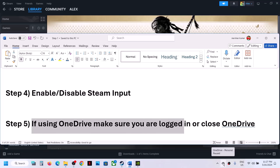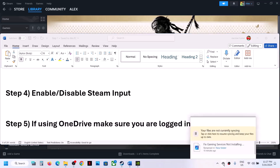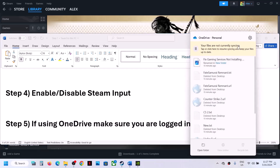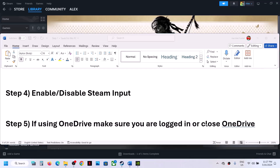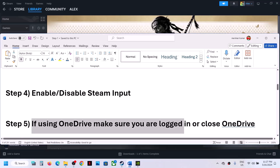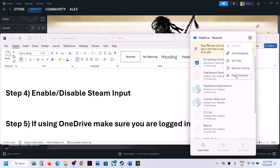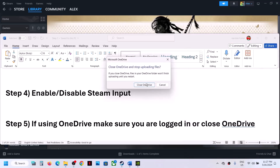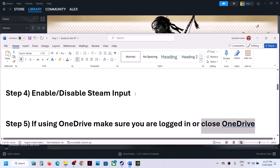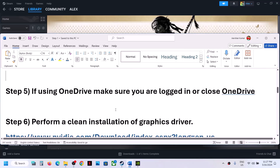The next step is about OneDrive. If you are using OneDrive, make sure you are logged in. Alternatively, you can simply close OneDrive and then launch the game to check.